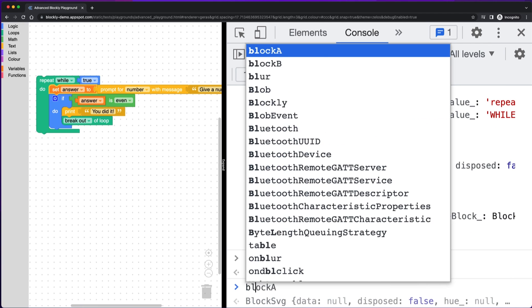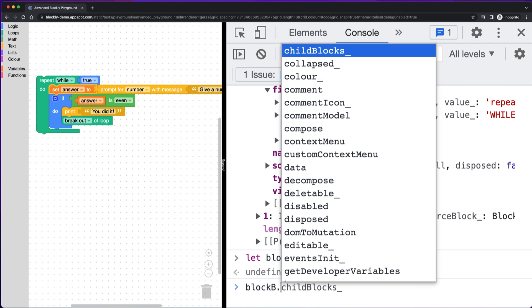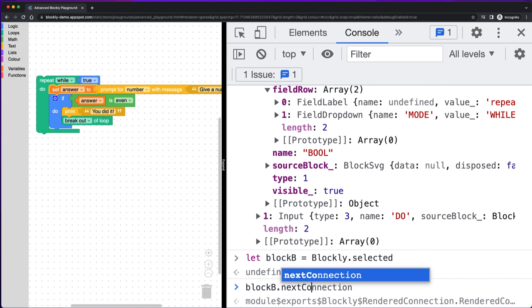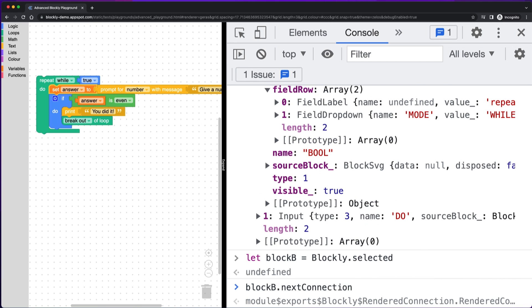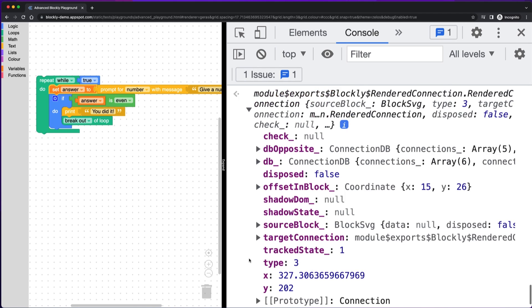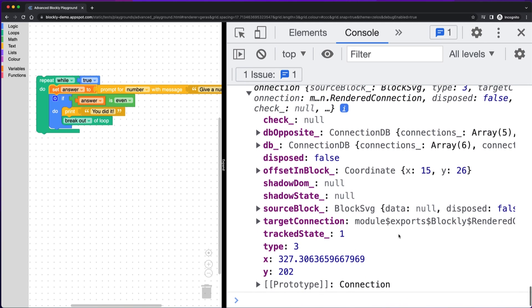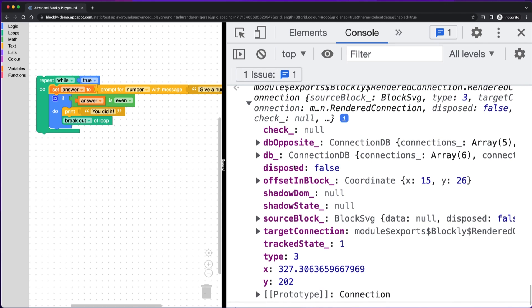But now it's the selected block. So it's really easy to get a handle on it. And then I can check block B dot next connection. And here we have a connection because there is a block, in fact, connected to the next connection. And so now I can inspect that connection. So again, if you're creating custom blocks or you're trying to debug, maybe you've programmatically connected blocks together and something's not happening right with it, then you can check the connections this way.